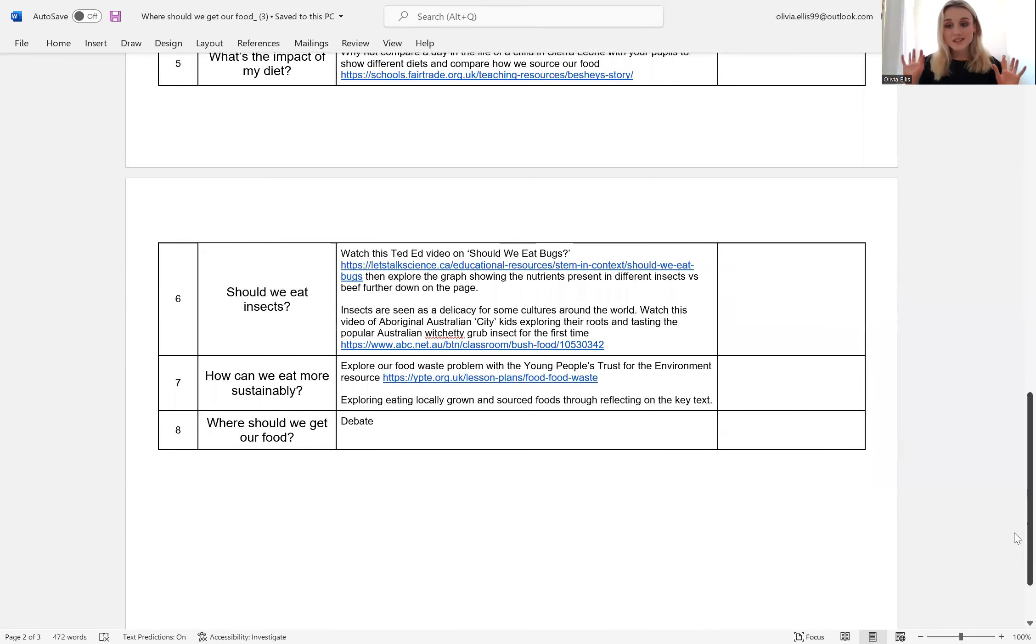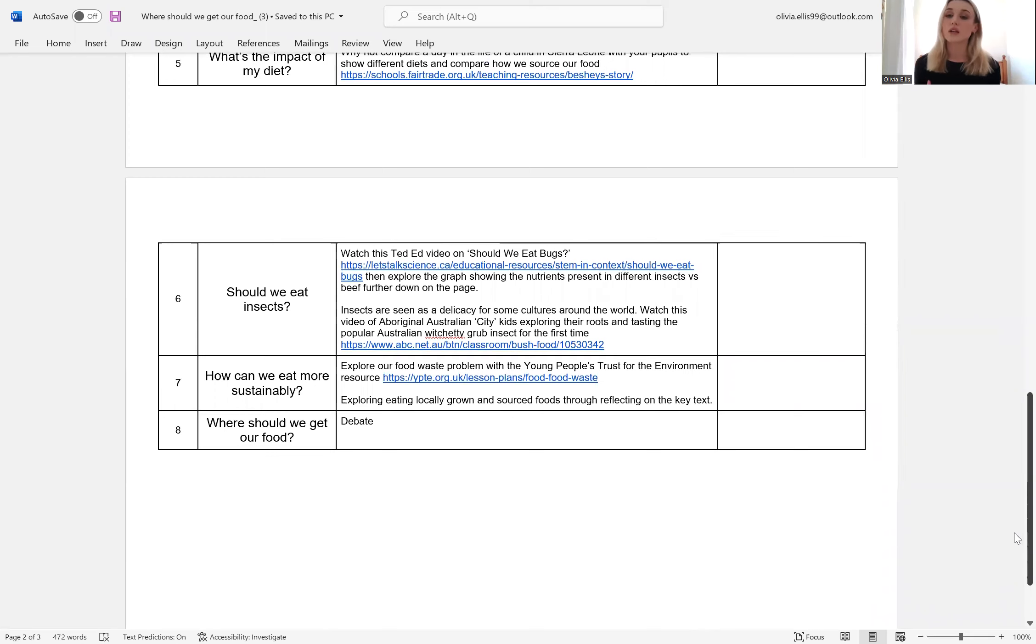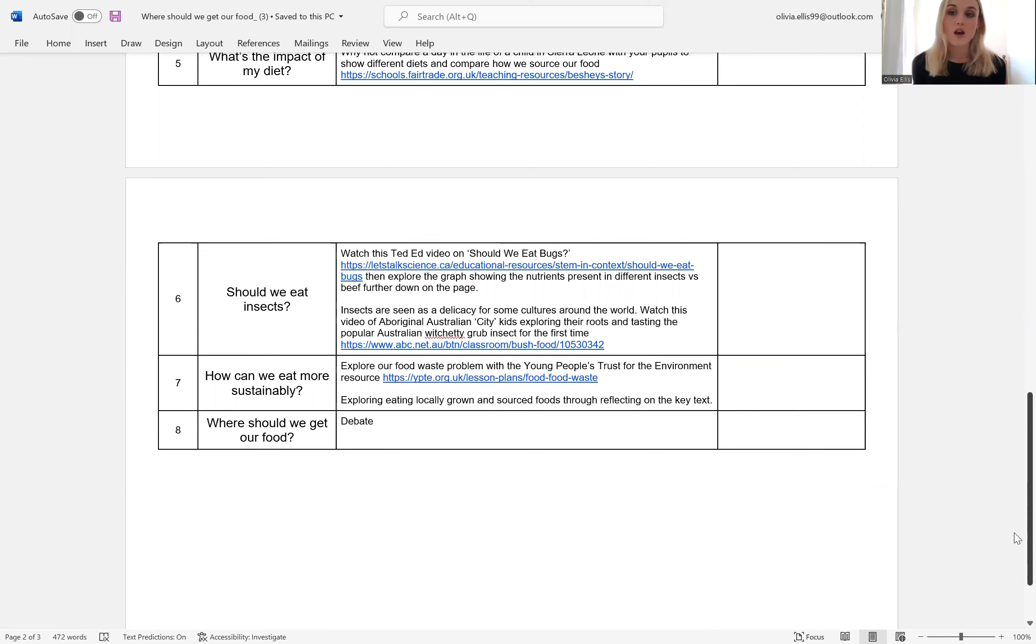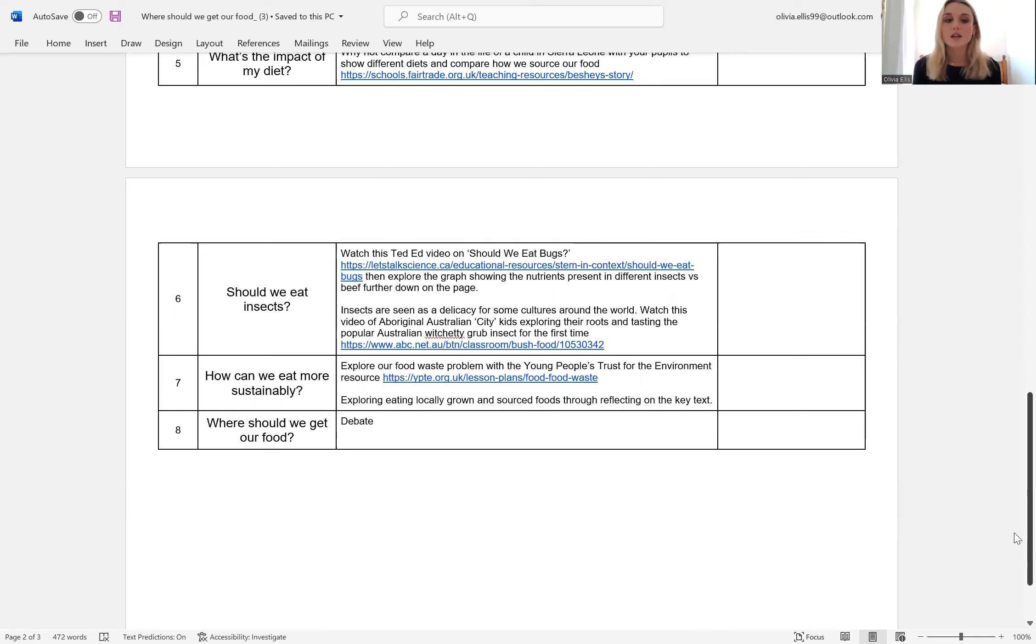And then finally, considering all these different things that the learners or children have learned about through the scheme of learning, we encourage you to reflect on all of this through a debate and meeting those spoken language targets.